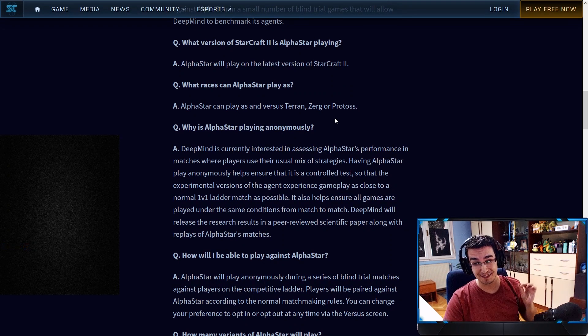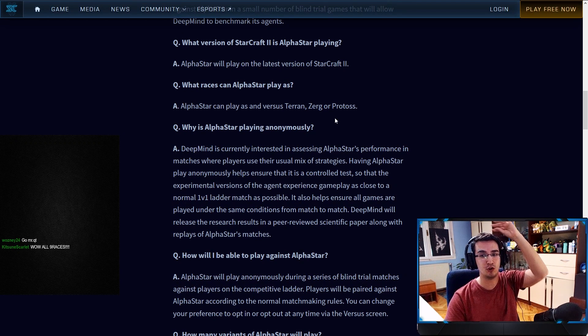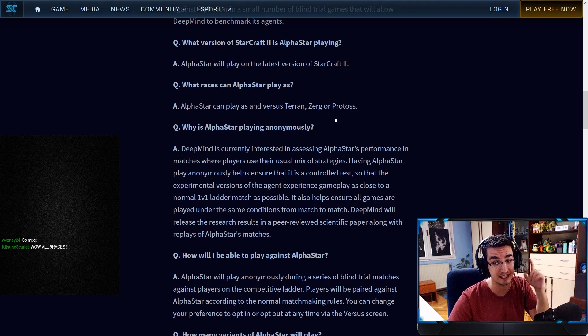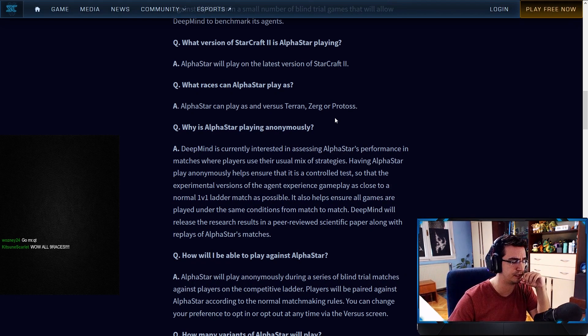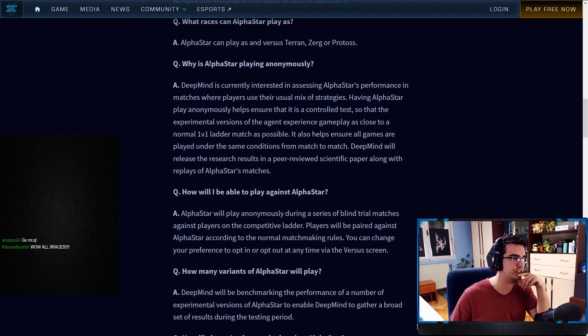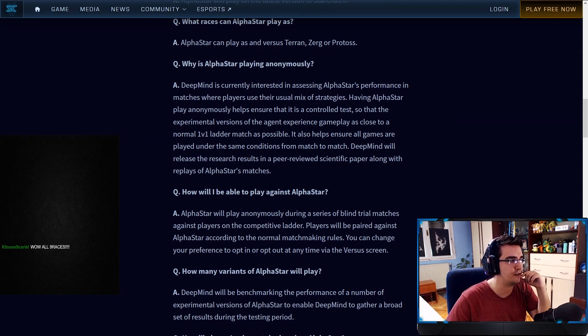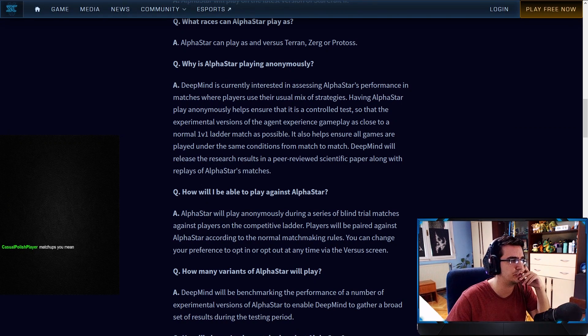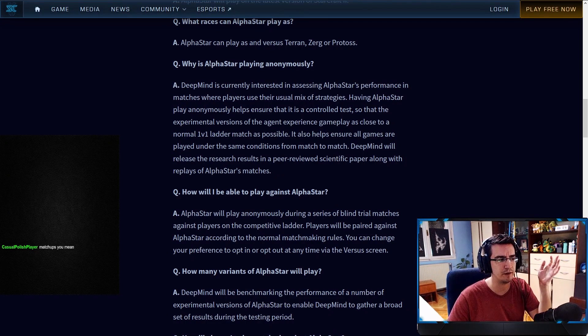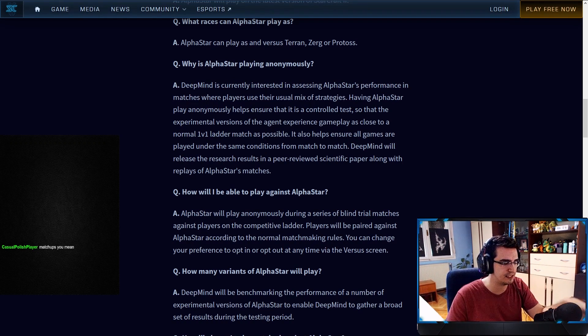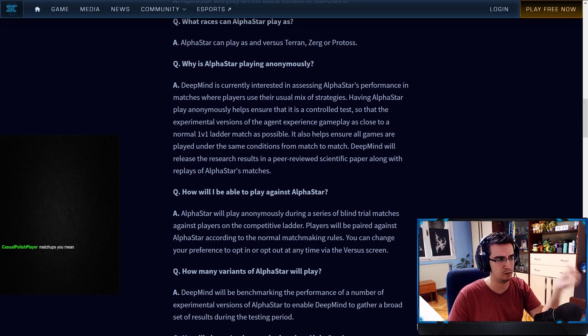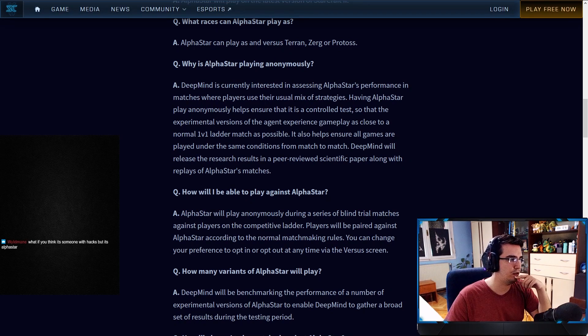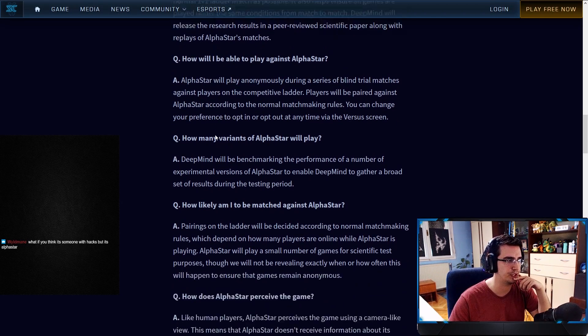So there is AlphaStar for Terran. Now that's exciting stuff because I want to be matched against AlphaStar Terran because I'm very curious, and Zerg, to see how it will play those two races because we've kind of seen Protoss already. Why is AlphaStar playing anonymously? DeepMind is currently interested in assessing AlphaStar's performance in matches where players use their usual mix of strategies. Having AlphaStar play anonymously helps ensure that it is a controlled test so the experimental version of the agent experiences gameplay as close to a normal one-on-one ladder match as possible. DeepMind will release the research results in a peer-reviewed scientific paper along with the replays of AlphaStar's matches. They're probably going to pick some matches that had some good games or whatever. Imagine Kiwi on that list.